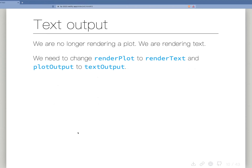By convention, within Shiny things are almost always camelCase. There are a few exceptions — like DT is not camelCase — but generally almost always. There's always a render function and an output function, and they go in sort of opposite orders: renderPlot + plotOutput, renderText + textOutput. That's how it's going to be.